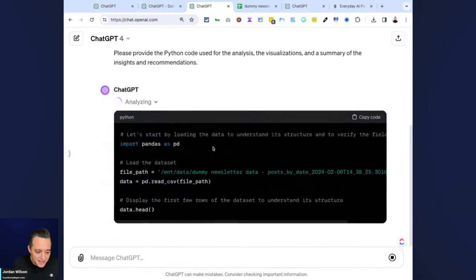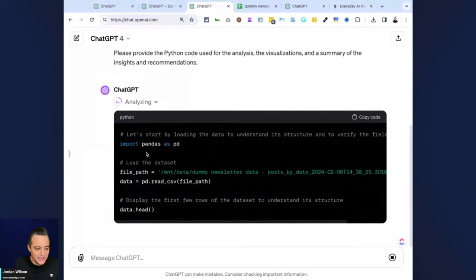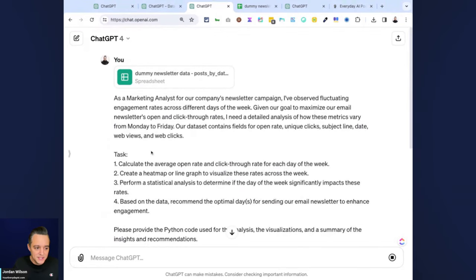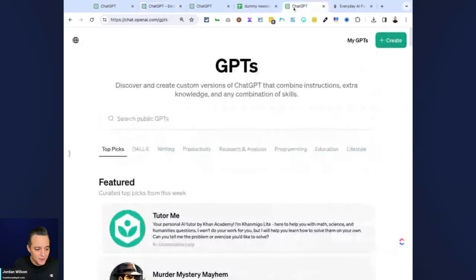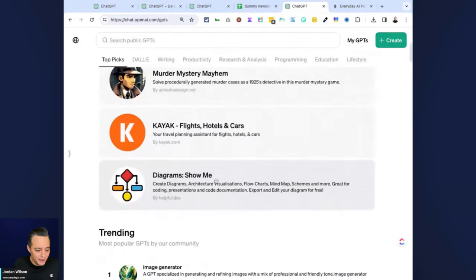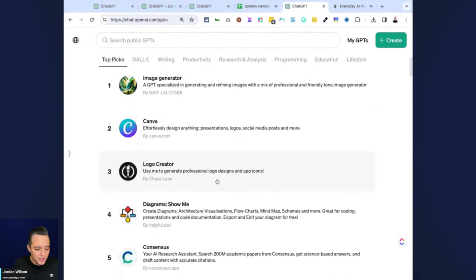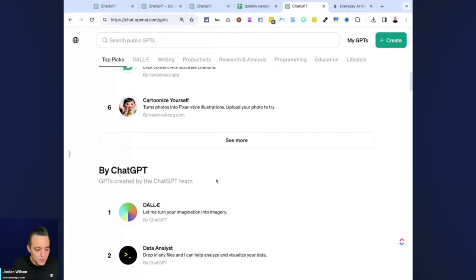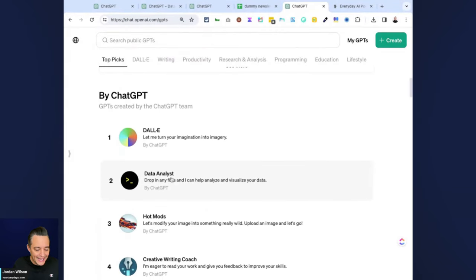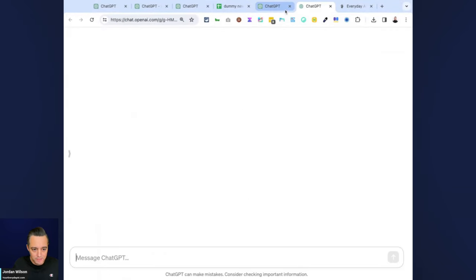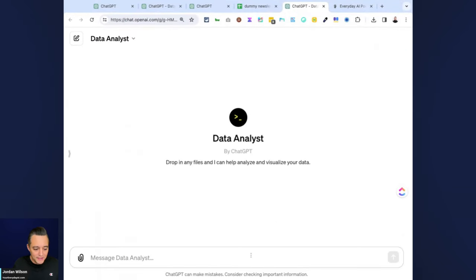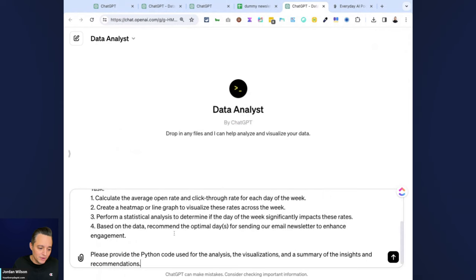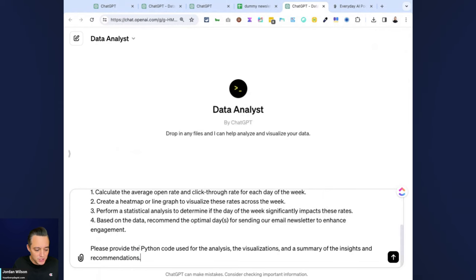We're going to give this a second here. This is again the default mode, and then we're going to get a new Data Analyst GPT. I know we're kind of jumping all around here. We're going to get a new Data Analyst GPT. We can't run them at the same time—it'll crash unfortunately.